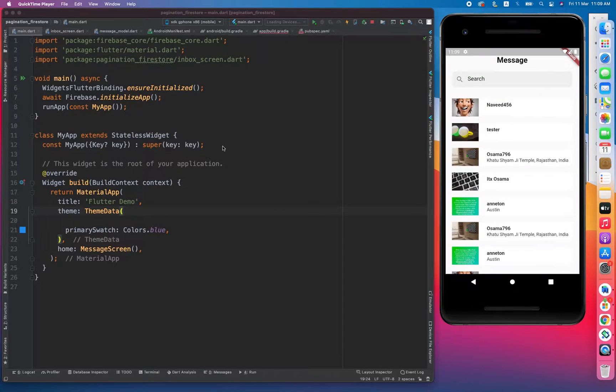Hope you are doing well. In this video we are going to learn about pagination in Firestore.